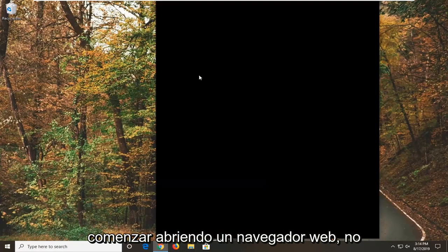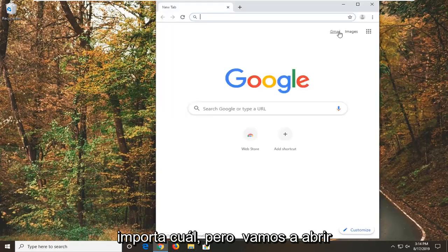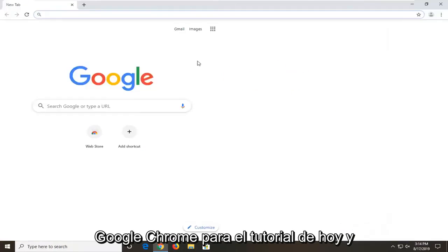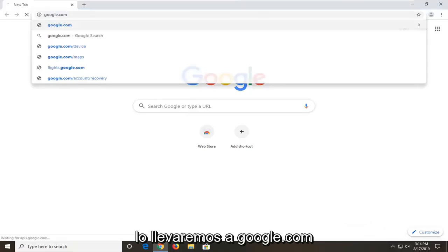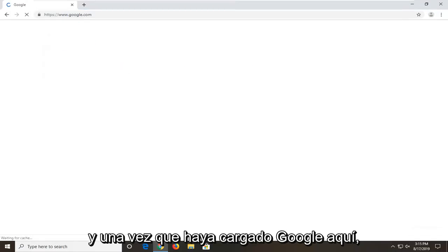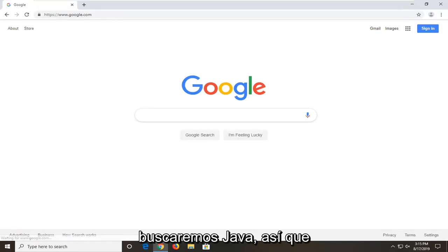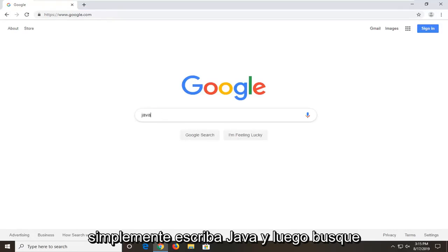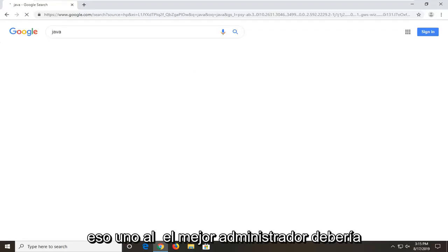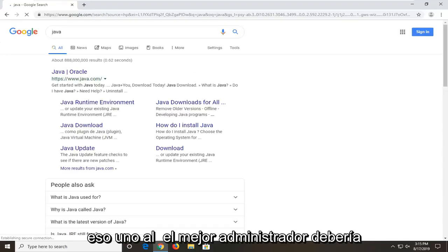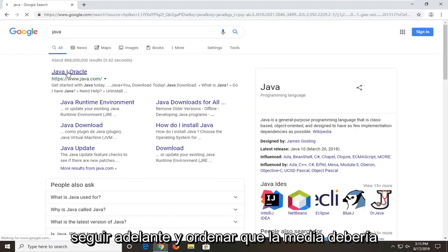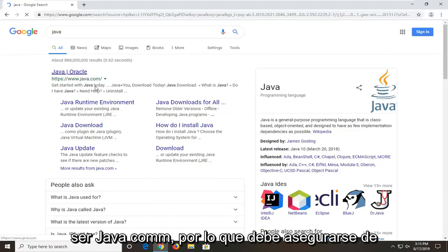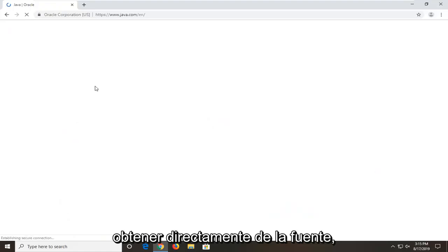We're going to start by opening up a web browser. It doesn't matter which one, but we're going to open up Google Chrome for today's tutorial. We're going to navigate over to Google.com, and once you have Google loaded we're going to be searching for Java. Just type in Java and search that up. One of the best matches should come back with Java Oracle, so go ahead and select that. The domain should be java.com, so you want to make sure you're getting it directly from the source.